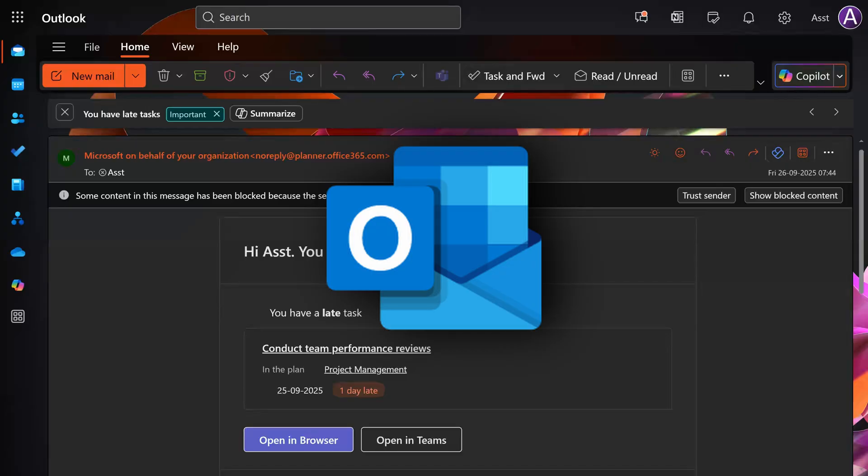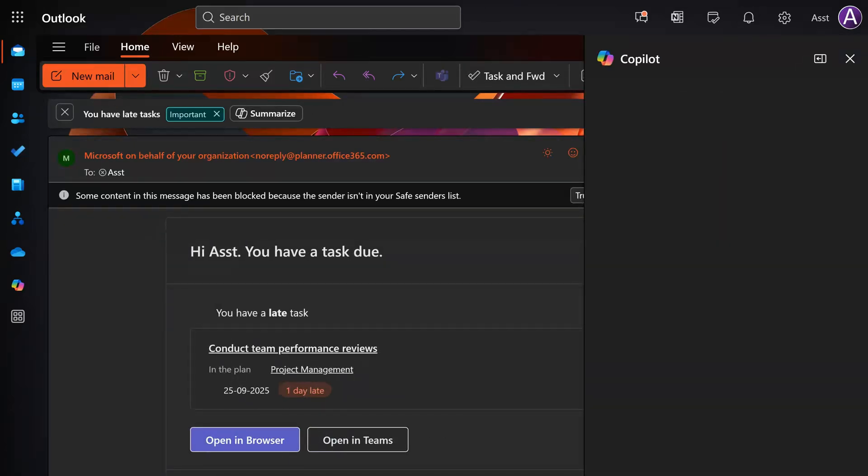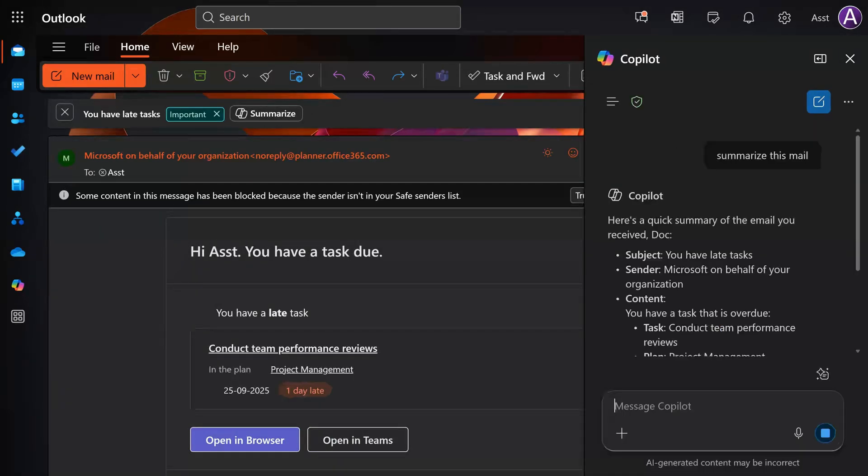Let's try Outlook. I opened one email. Home tab. Copilot. It opens the pane as usual and now I can summarize this mail.